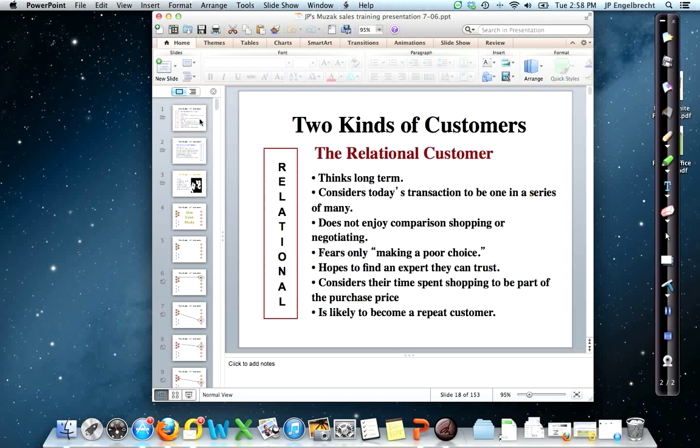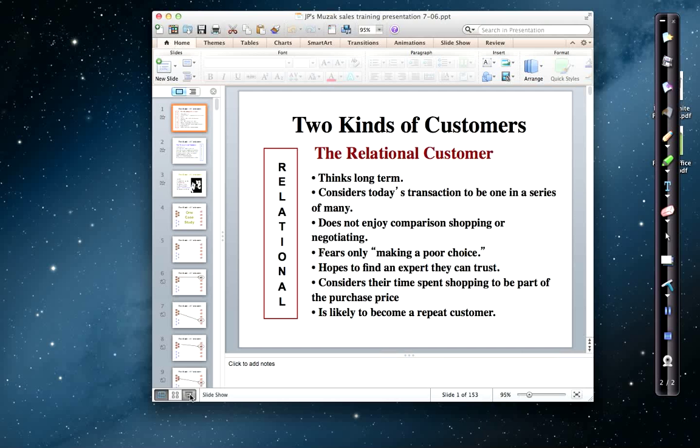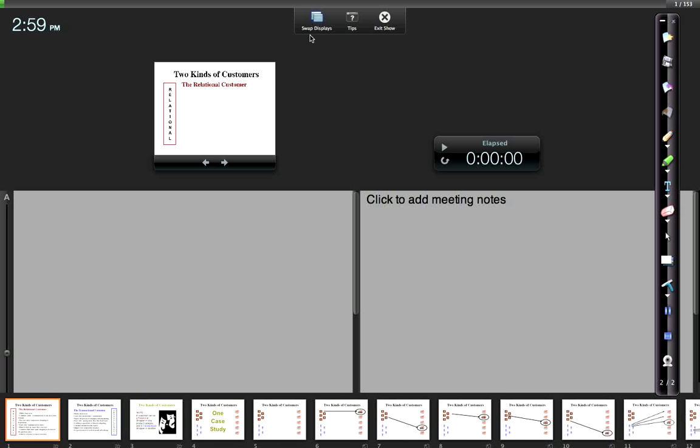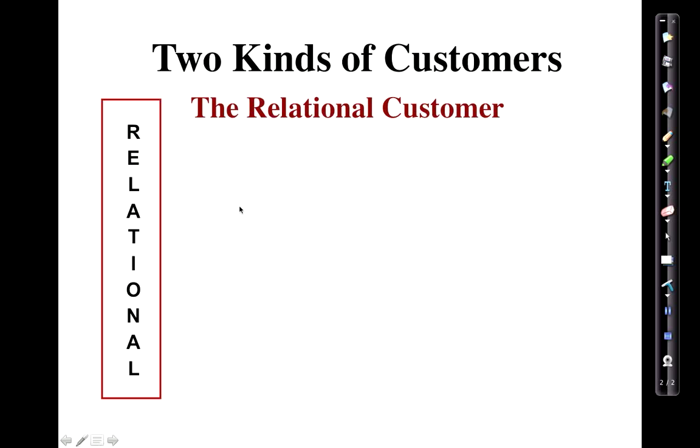This is a presentation I did, I believe, in Fort Mill in 2006. I'm going to swap the displays so you can see it.